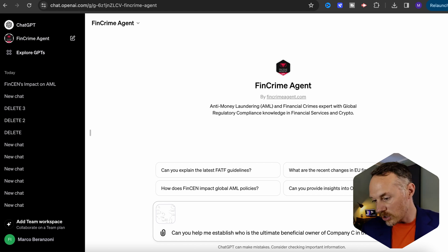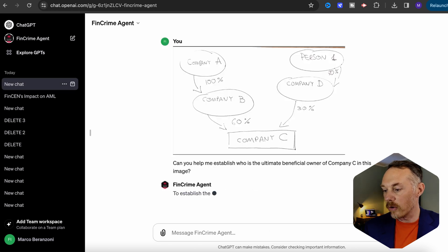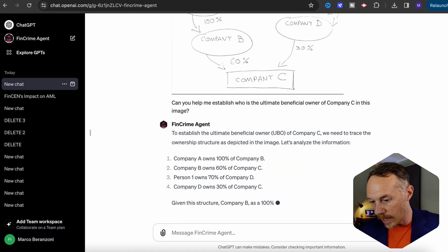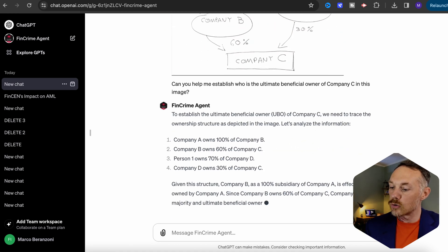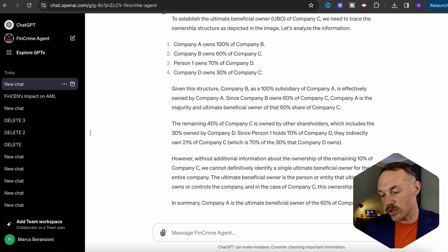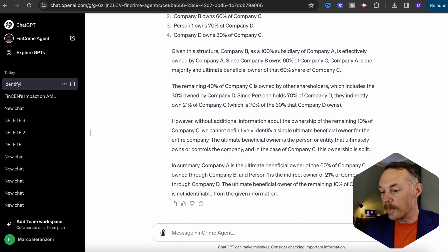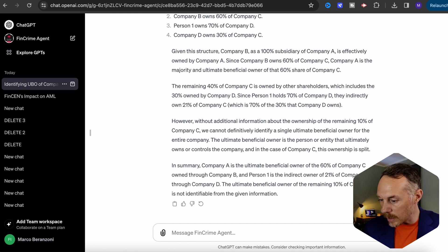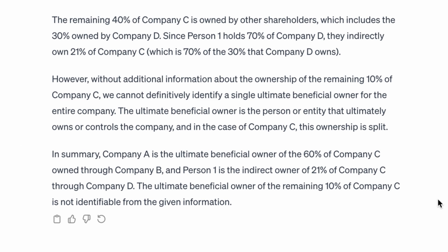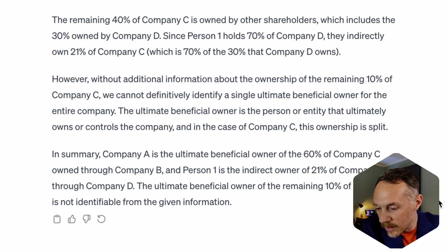FinCrime Agent GPT first provided a recap of the company structure to validate that all percentages in my scribble are correct — and yes, they are. It then started to explain the controlling stakes and benefits across all entities. Since we didn't specify a jurisdiction in our prompt, FinCrime Agent GPT provided a broad definition of UBO by applying the 25% rule, explaining the rationale used to establish who is the UBO of company C. I think this is already very impressive, but let's complicate things even further.